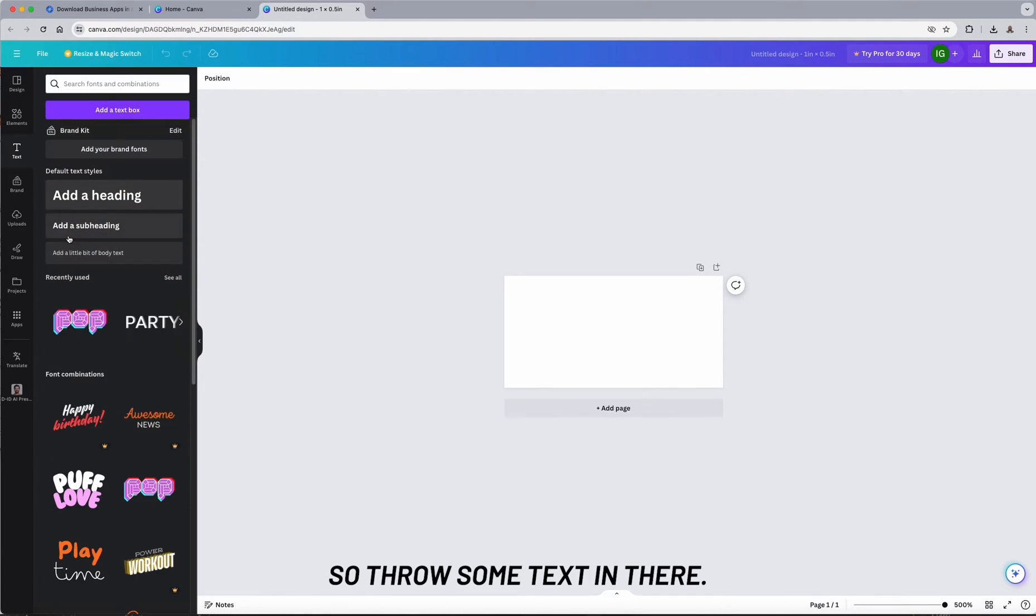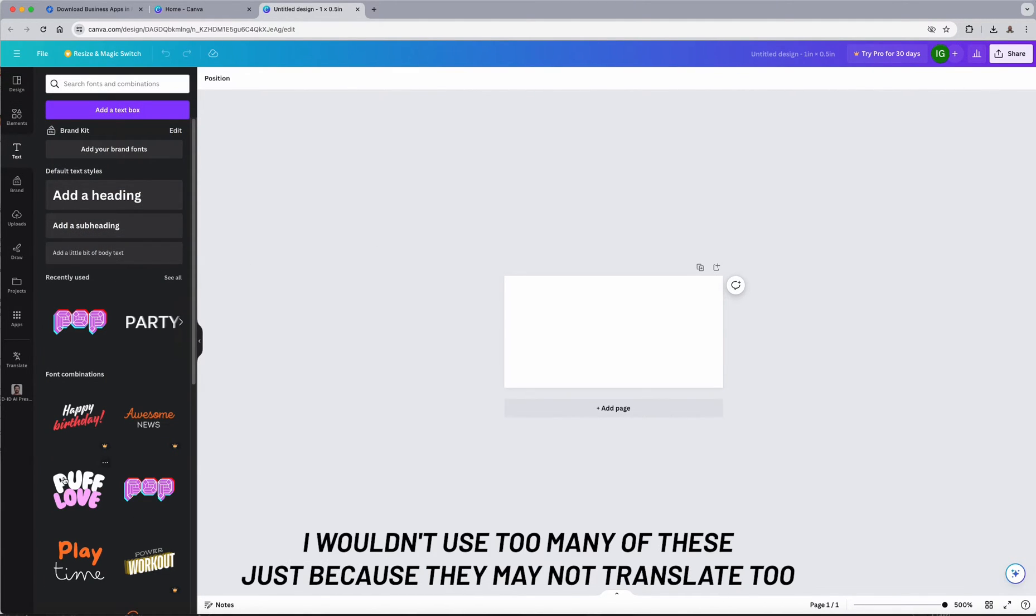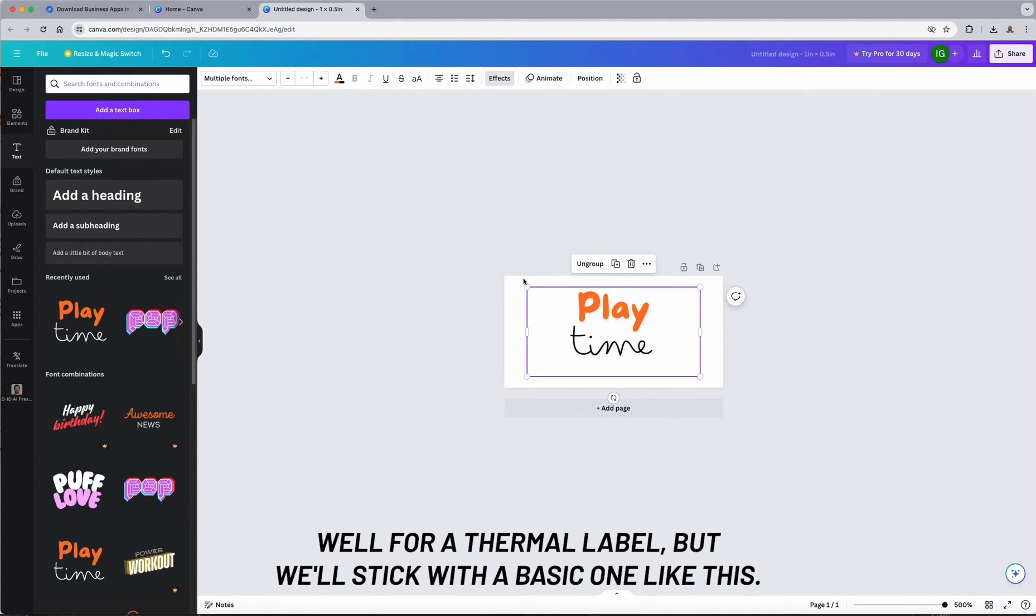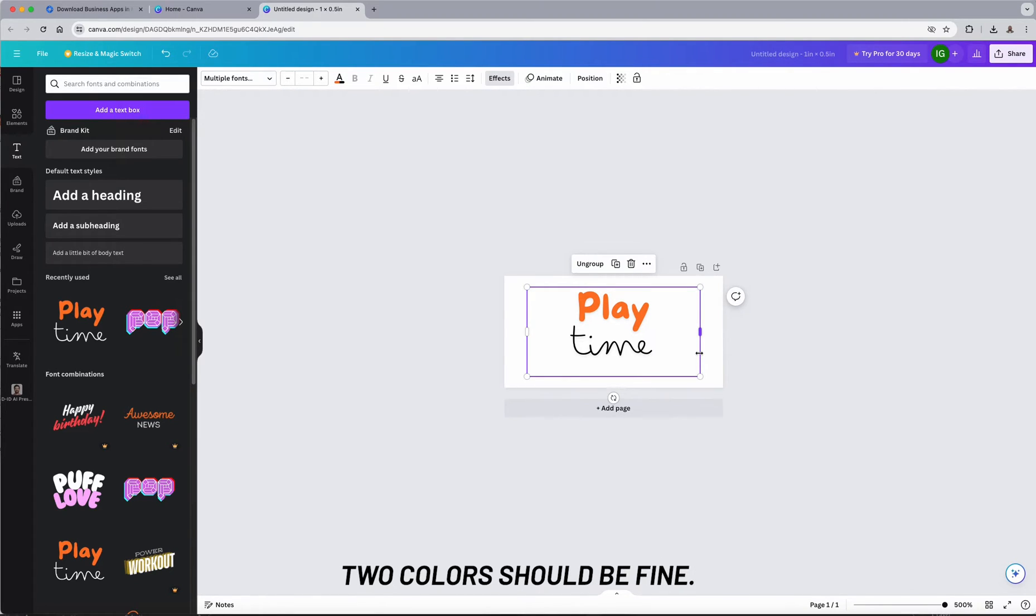So I'm going to throw some text in there. I wouldn't use too many of these just because they may not translate too well for a thermal label. But we'll stick with a basic one like this. Two colors should be fine.